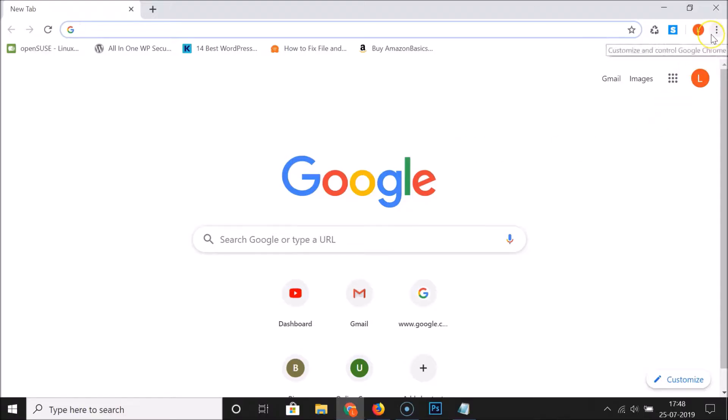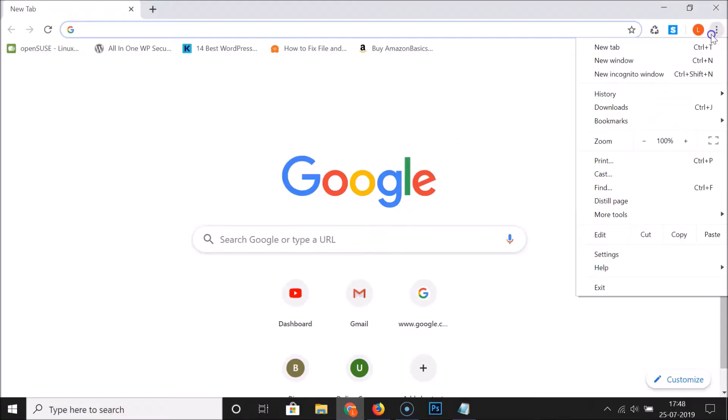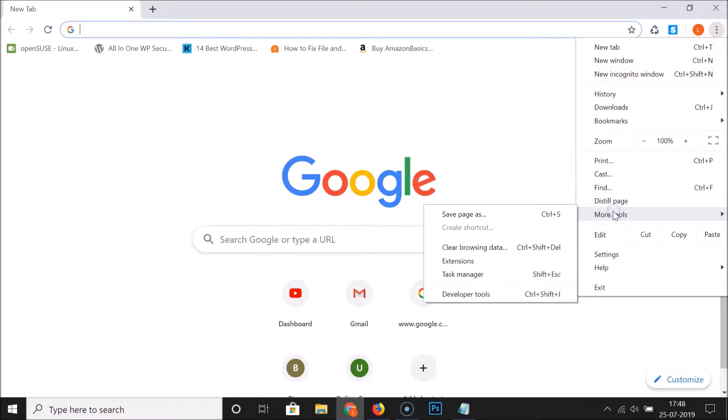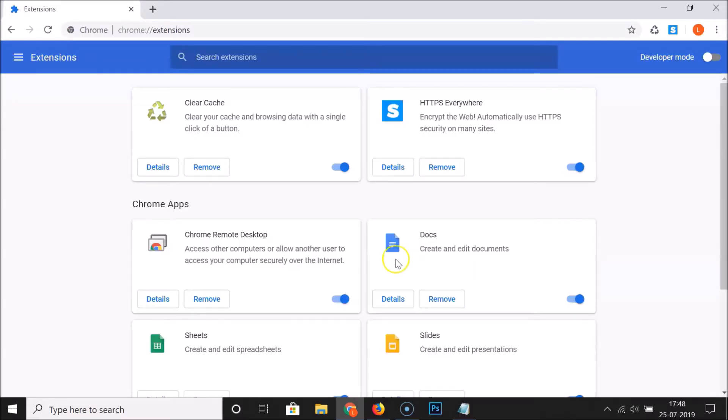Click on the three dots at the top right of your Chrome browser, then click on More Tools, and after that click on Extensions. You can see the extensions page is opened.